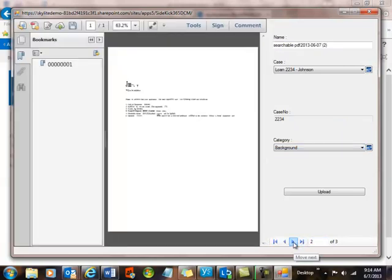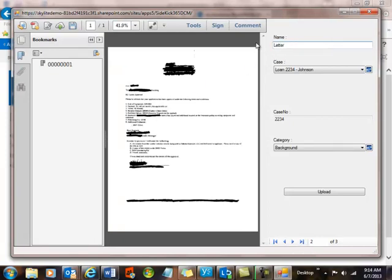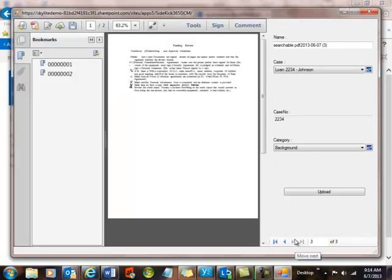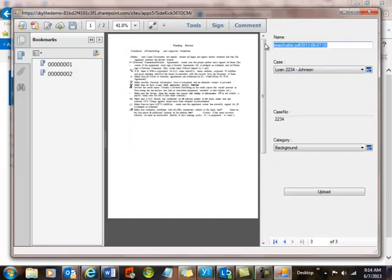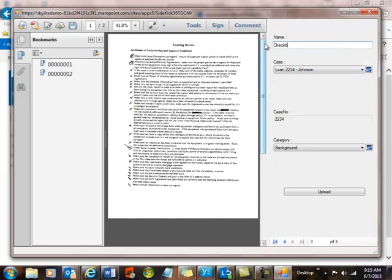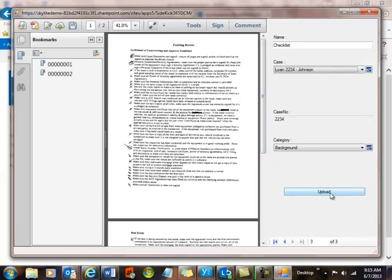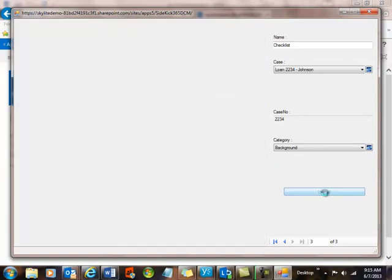I'll go to the next file. This is just a one-pager, and I'll call this one Letter. And then I'll go to my final file, and this one we'll call Checklist. And I'll go ahead now and upload these files into Office 365 and Sidekick 365 DCM just by hitting the Upload button.